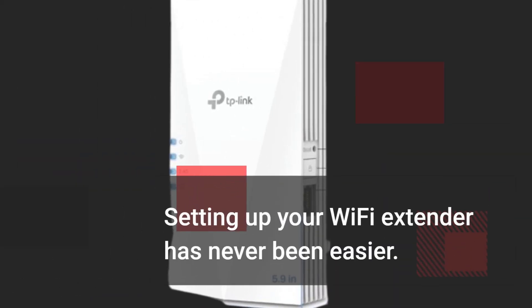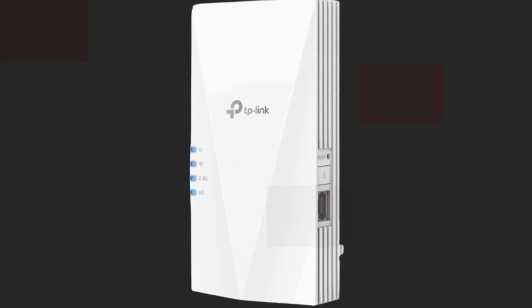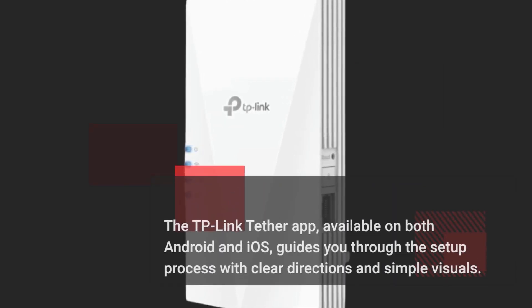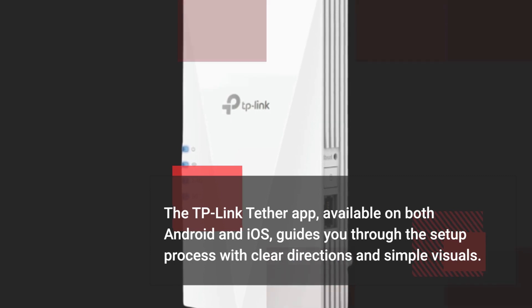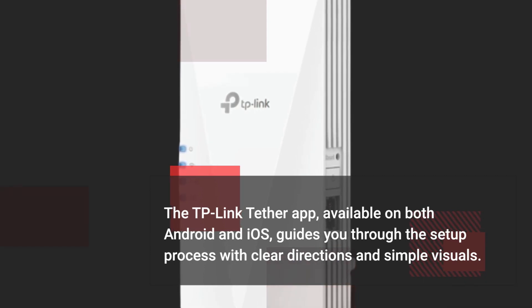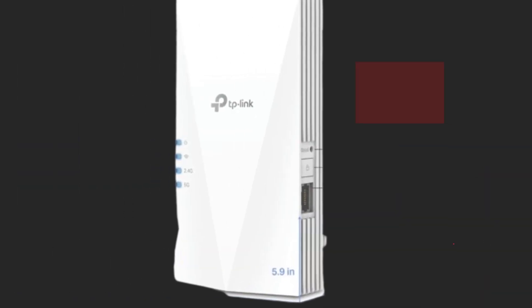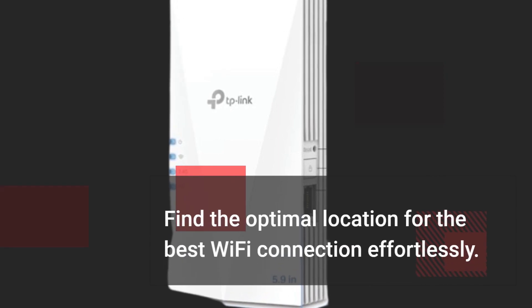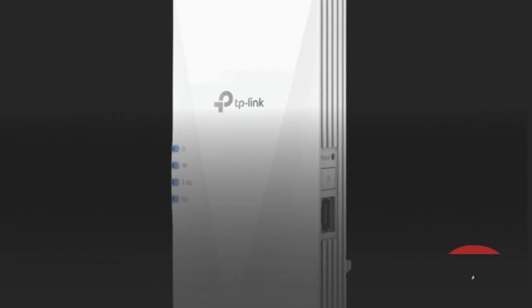Setting up your Wi-Fi extender has never been easier. The TP-Link Tether app, available on both Android and iOS, guides you through the setup process with clear directions and simple visuals. Find the optimal location for the best Wi-Fi connection effortlessly.